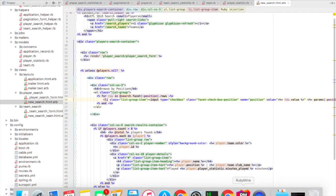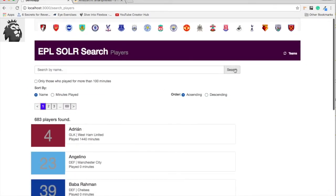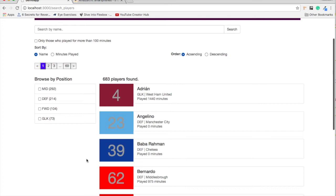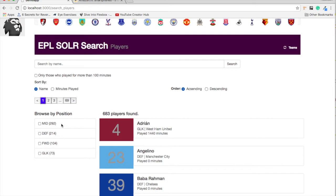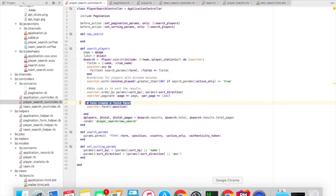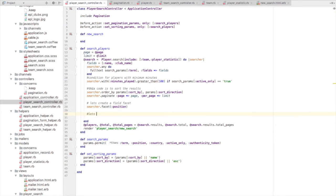Let's go back to our search and see how it looks. We have checkboxes — facets: midfielder 292, defender 214, forward 104, goalkeeper 73, etc. We will learn to distill the search results based on checking and unchecking these checkboxes. But before that, I'd like to introduce other types of facets available in Sunspot Solr. This was a field facet — the simplest type. Now let's create a query facet.